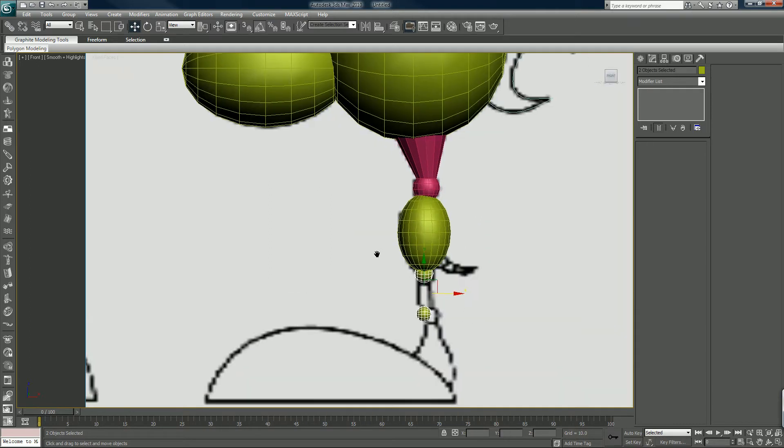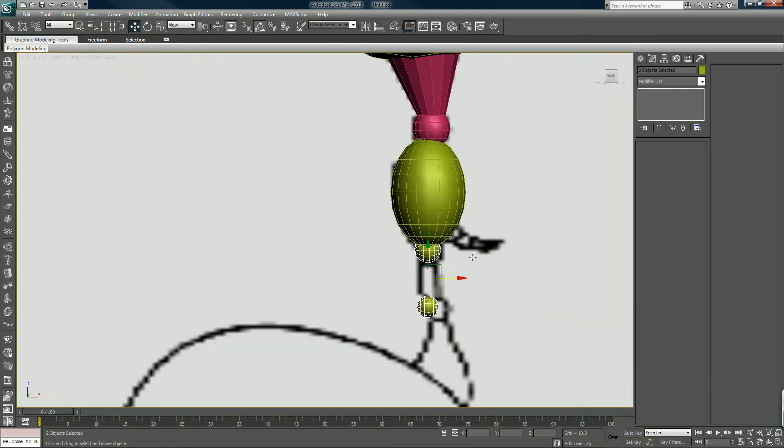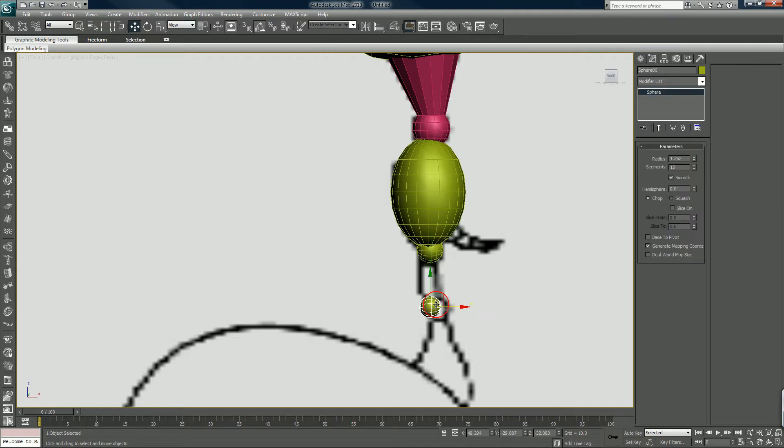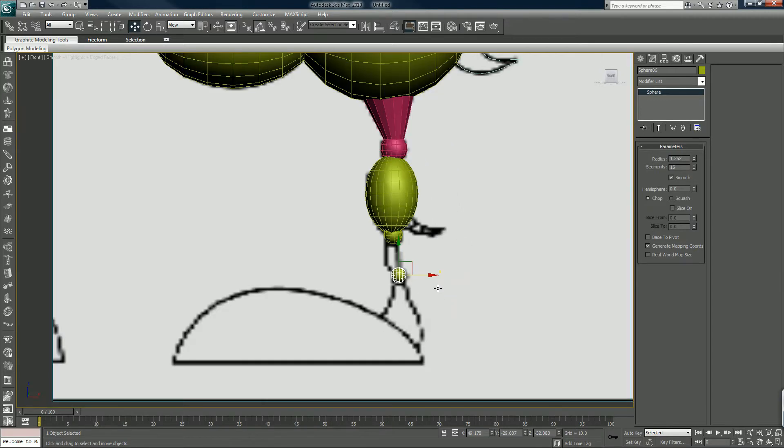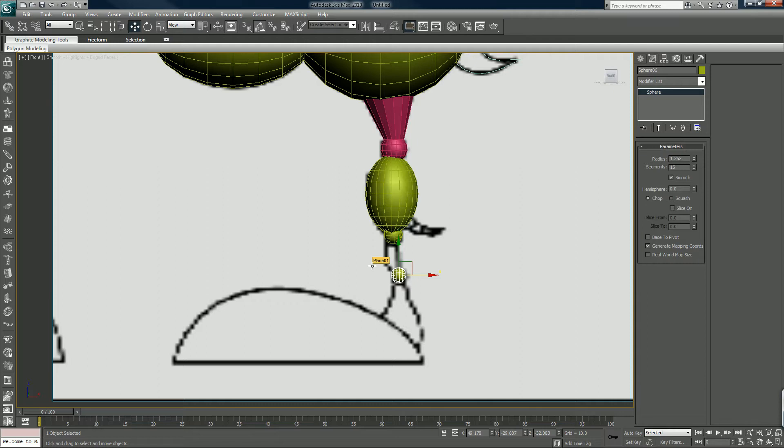You get the hip ball there and the knee ball, the joint, and we're just going to create the thigh and the calf out of cylinders. Again, we're just going for simplicity here.